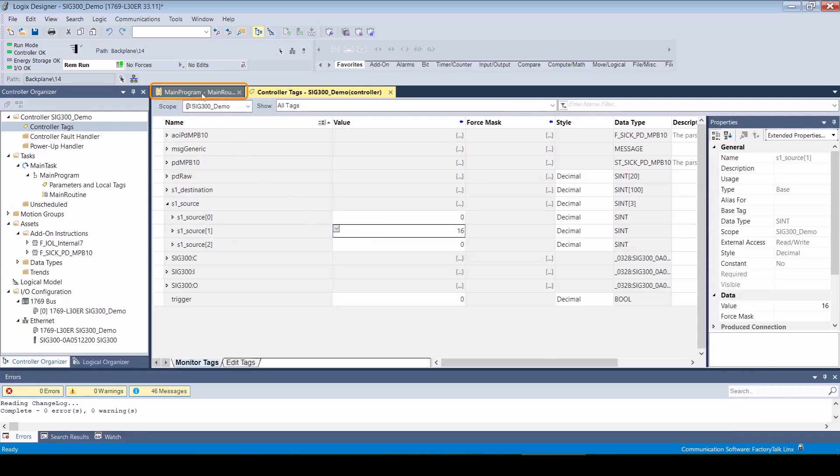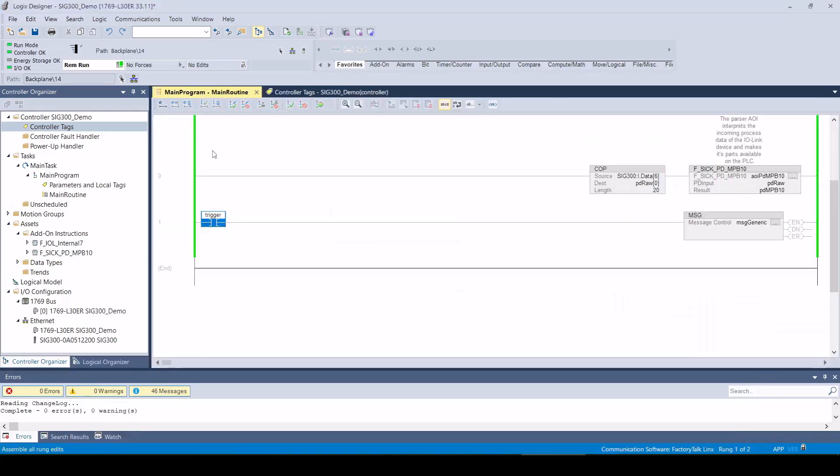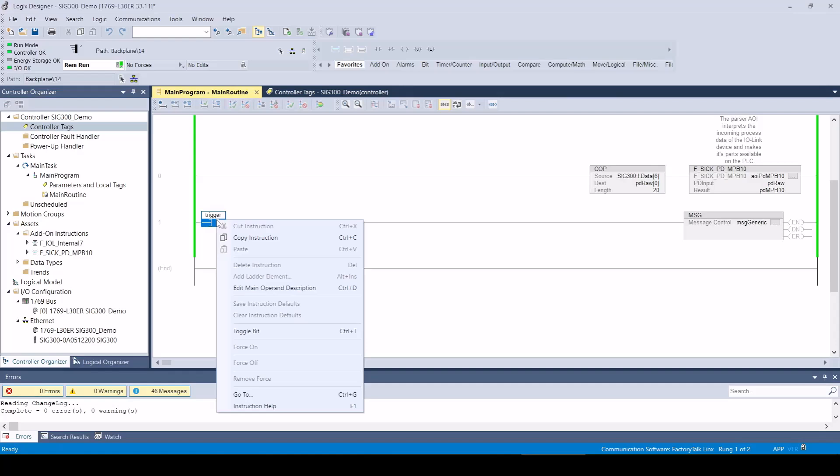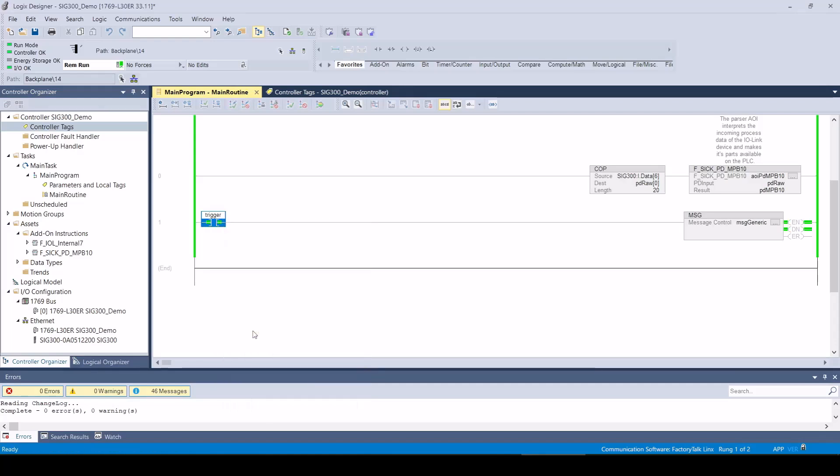We can read out the defined ISDU by triggering the execute bit with a rising edge. The status of the MSG instruction indicates that the command has been executed successfully. The result is contained in the MSG destination tag.